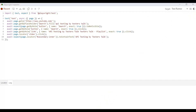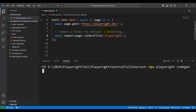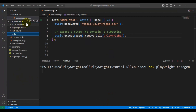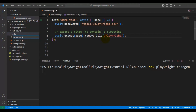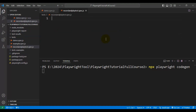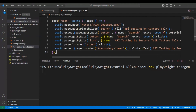I'll go back to VS Code. Under the tests folder, I'm creating a new spec file — I'll name it record_and_play_test.spec.js. Then I'll paste the code copied from the Playwright Inspector.